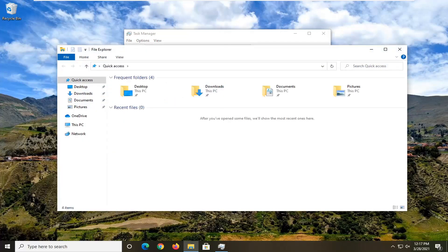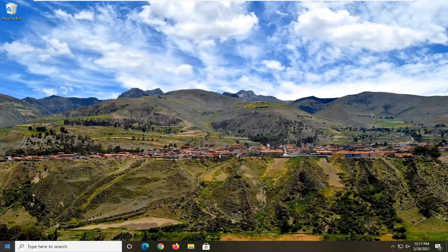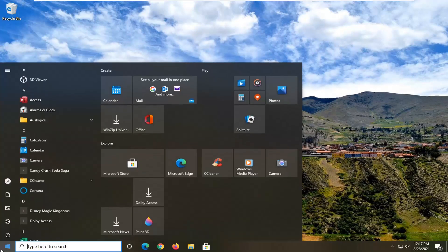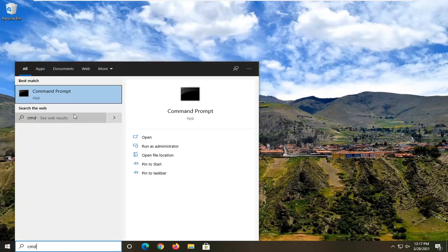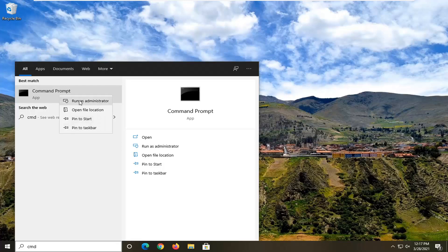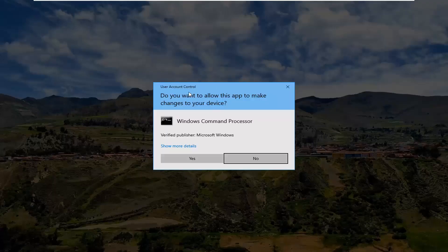That should hopefully resolve the problem there. Another thing we can try would be to close out of here, open up the Start menu, and type in CMD. The best result should come back with Command Prompt. Go ahead and right-click on that and select Run as Administrator. If you receive a User Account Control prompt, go ahead and select Yes.